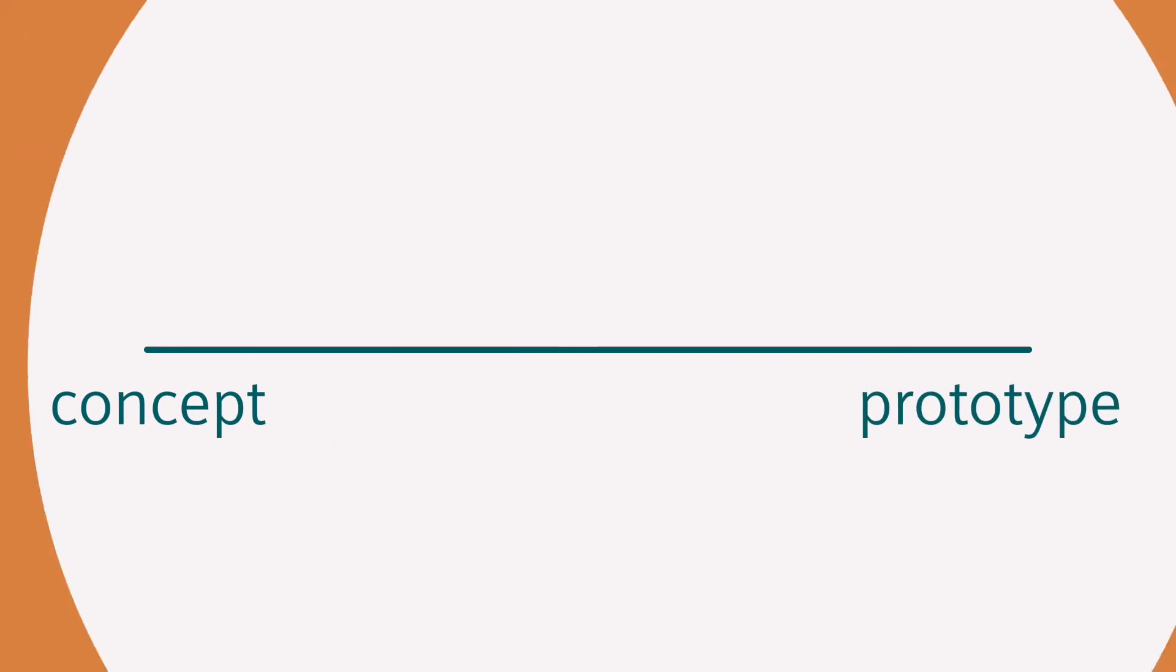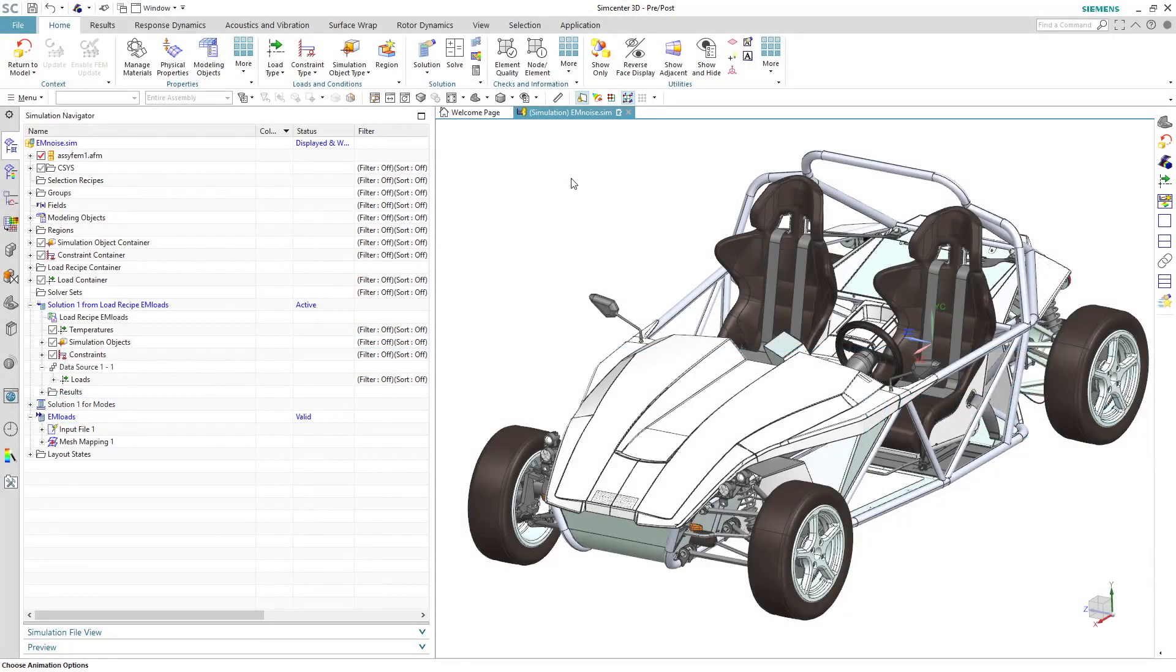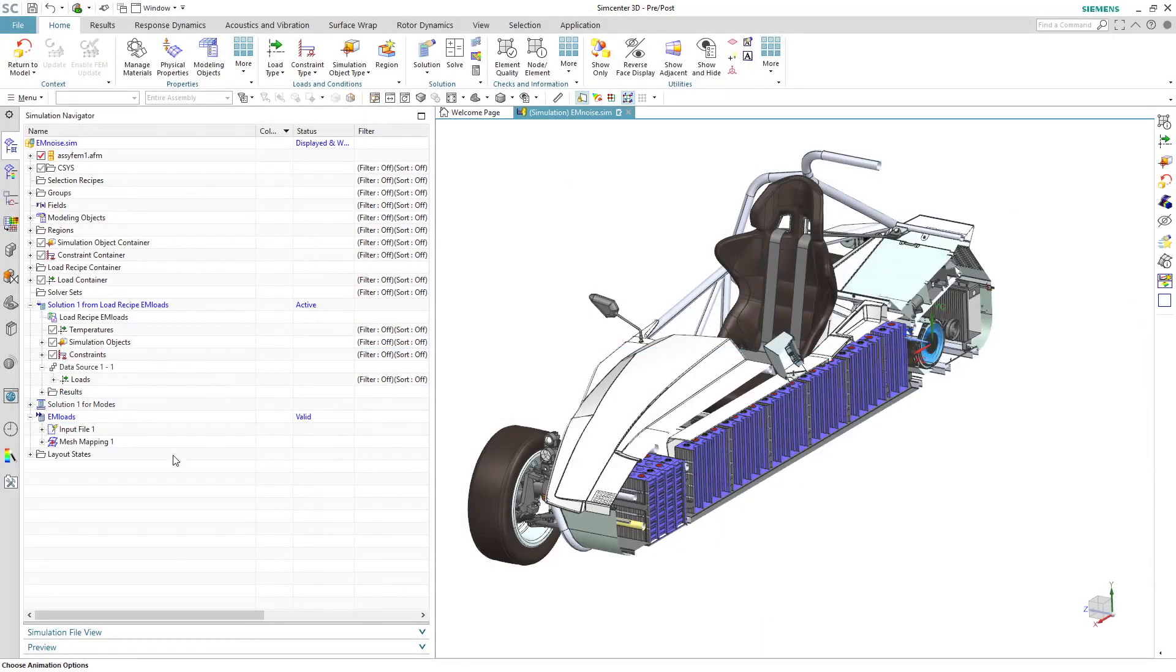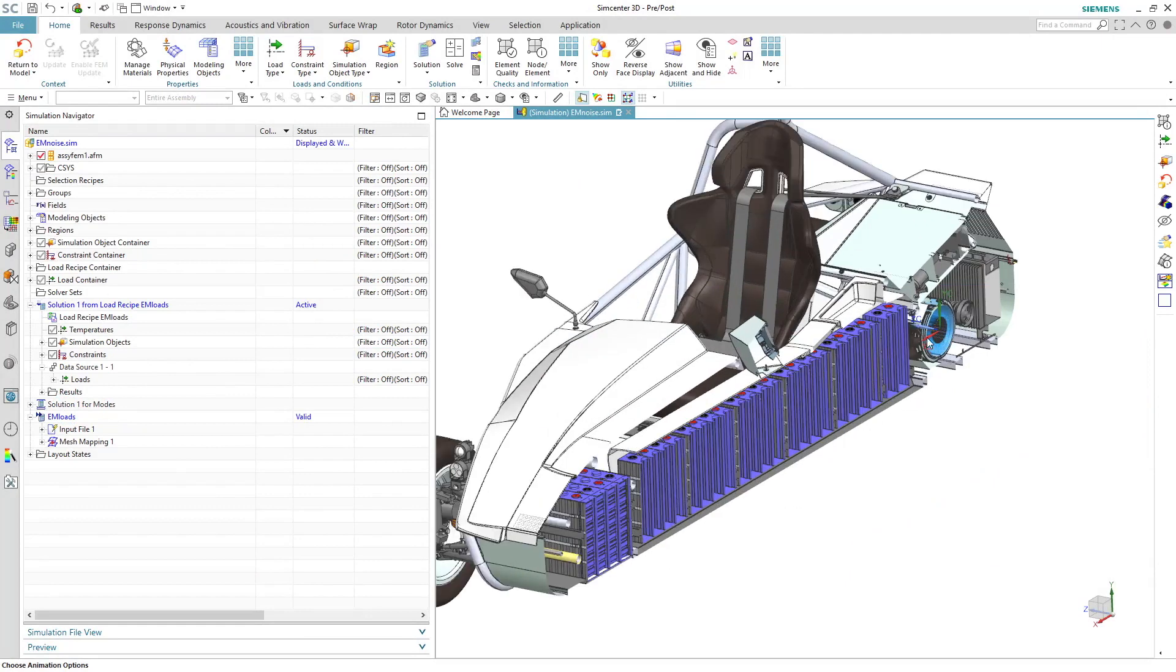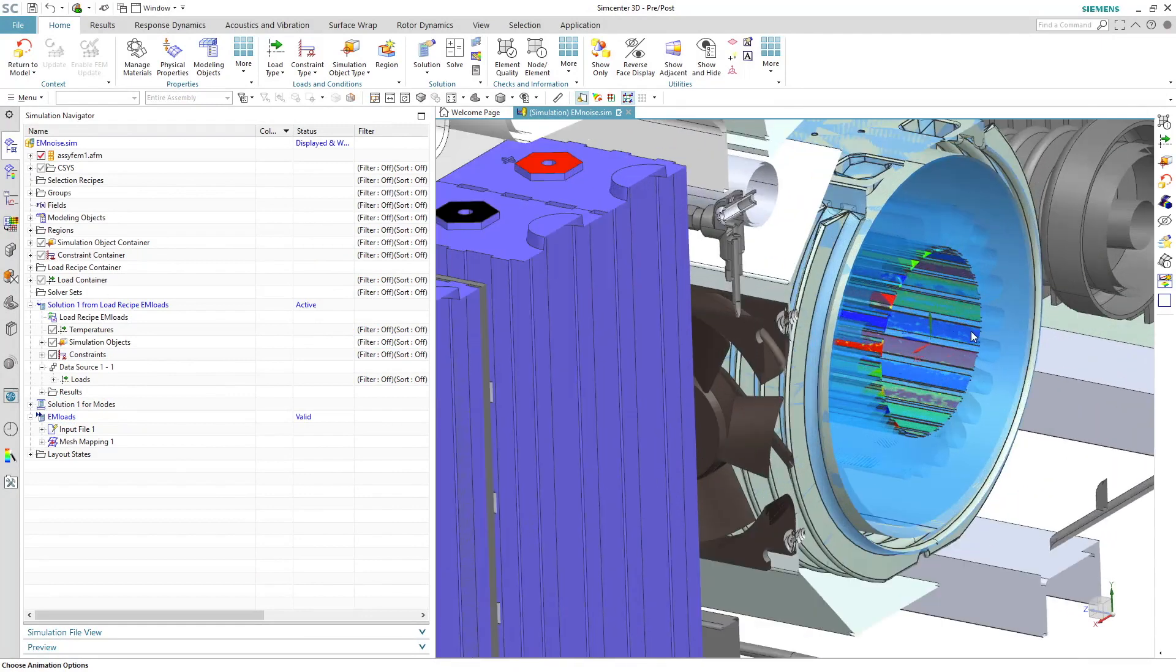This process of sound evaluation can be even front-loaded to earlier in the development process by using sounds generated by innovative simulation methods in SimCenter 3D.